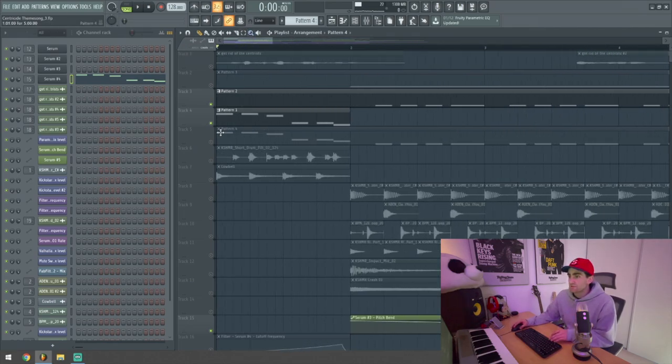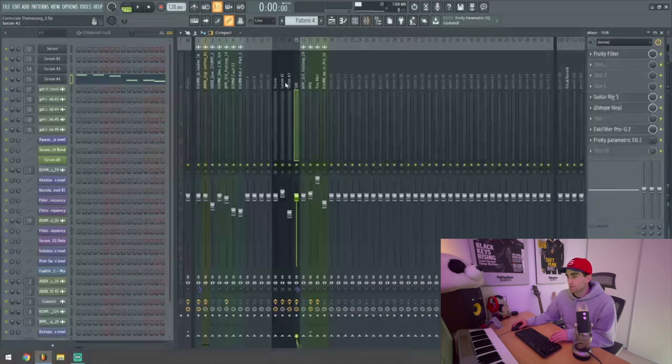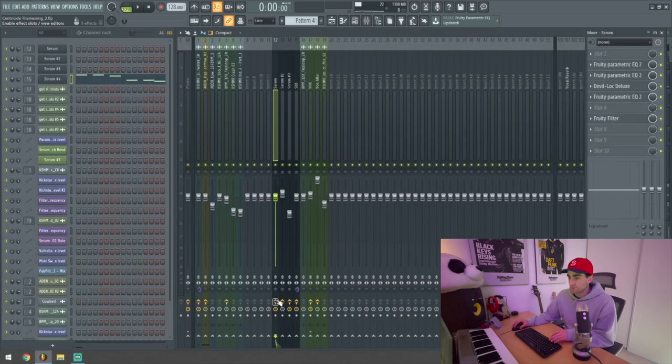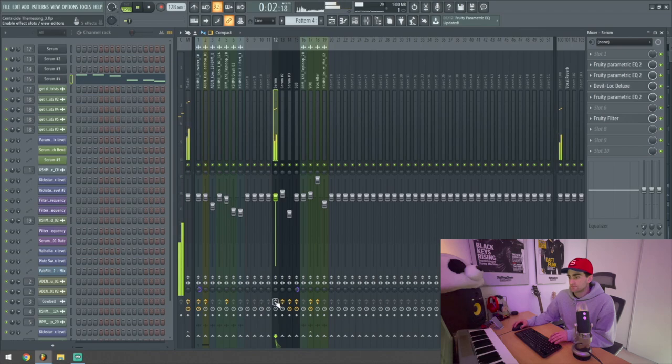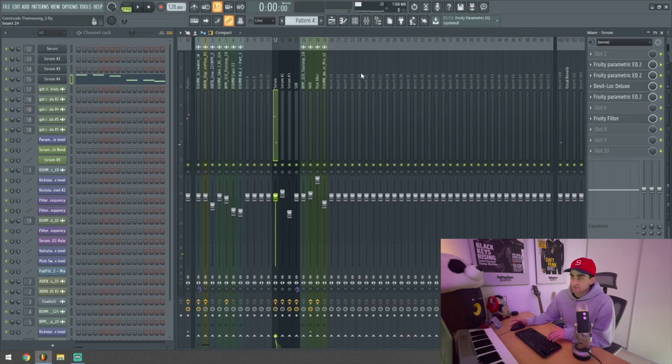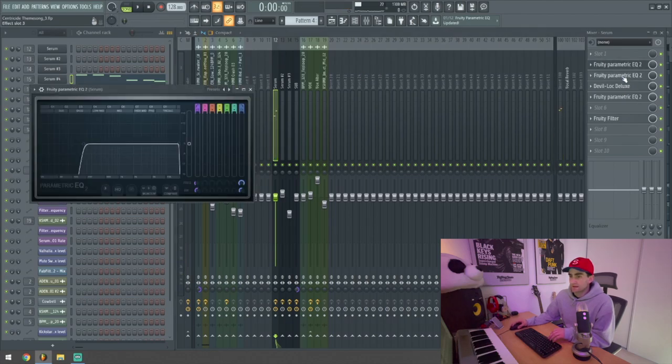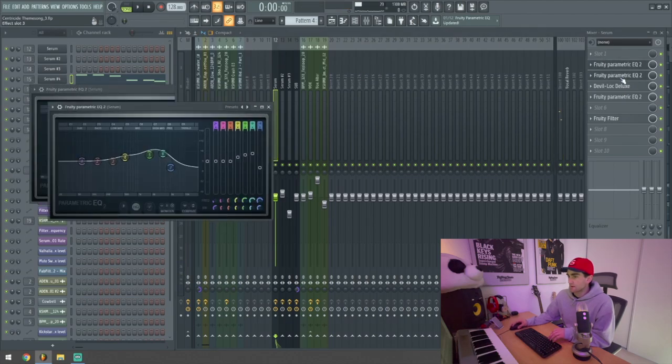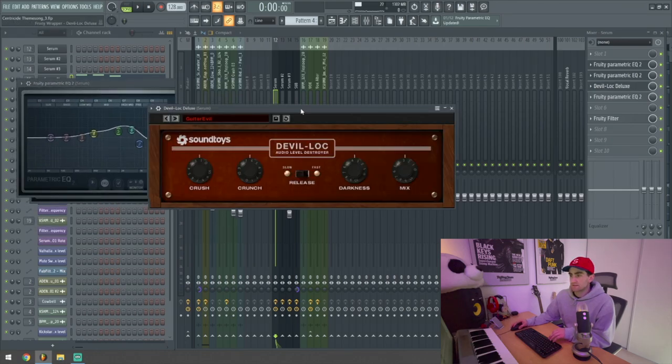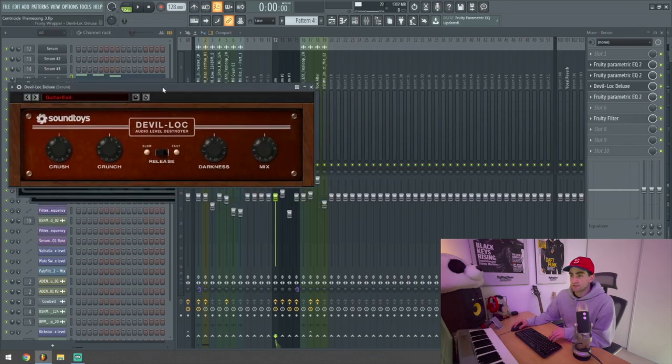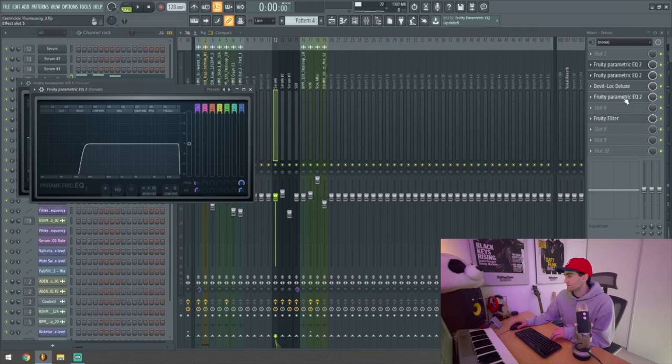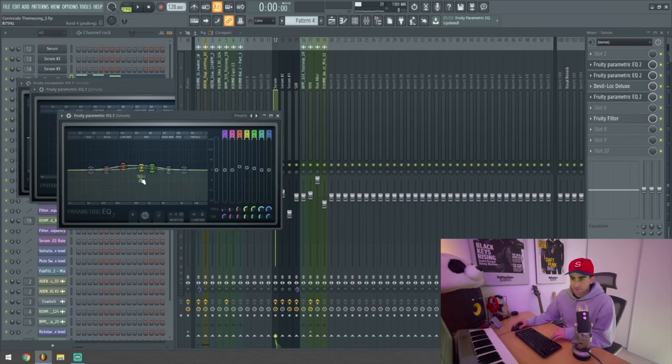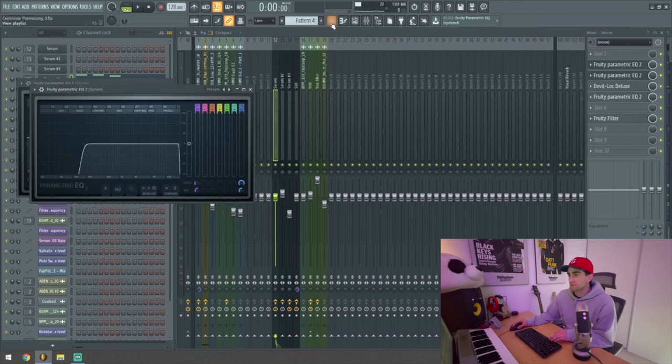This first lead is actually very heavily processed. With no effects it sounds like this. But with effects it sounds like this. For that I added a couple different EQs, one cutting out lows, one boosting the highs. A really highly mixed in compression distortion EQ plug-in, Devil Lock by Soundtoys. Highly recommend. And then another EQ to kind of boost that midtone again, which I really wanted to emphasize with these two leads.